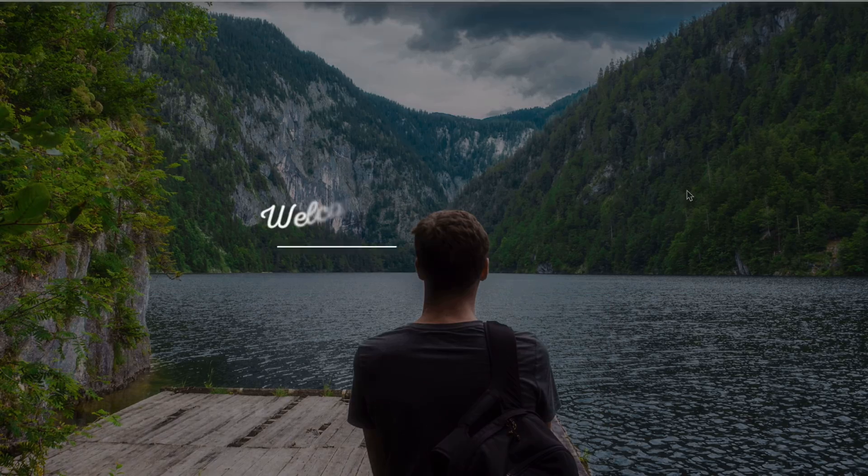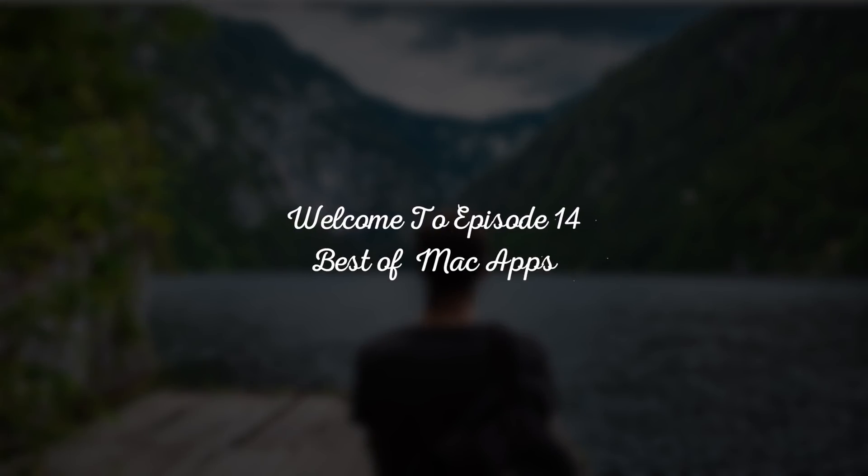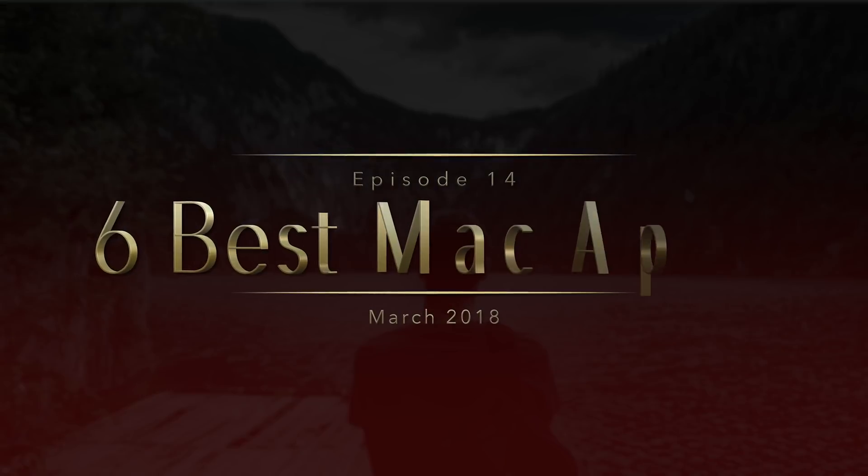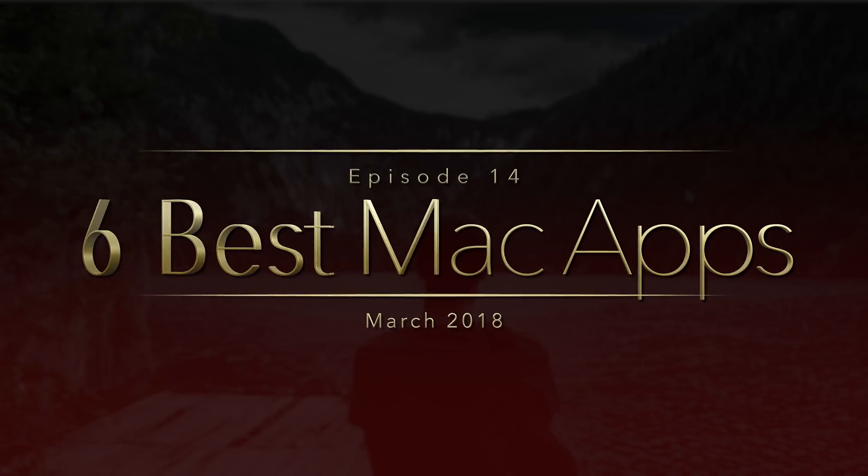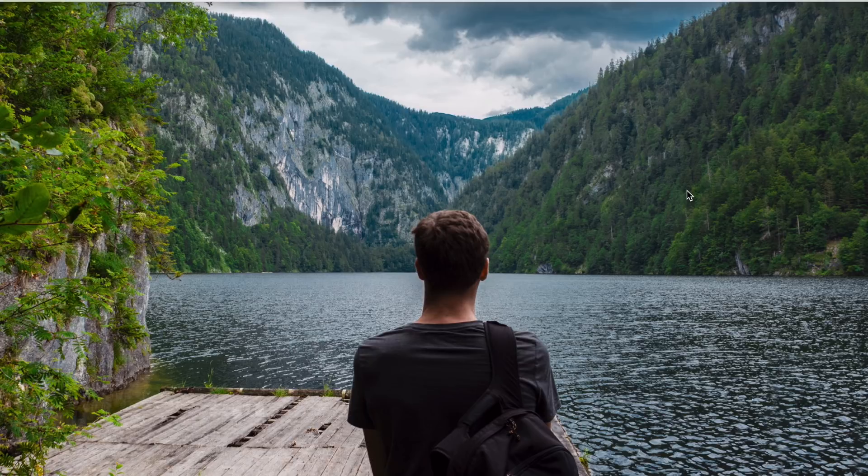Hi guys, welcome to episode 14 of Best Mac Apps. Today I will be showing you 6 best Mac apps for March 2018. Okay, without further ado, let's get started.